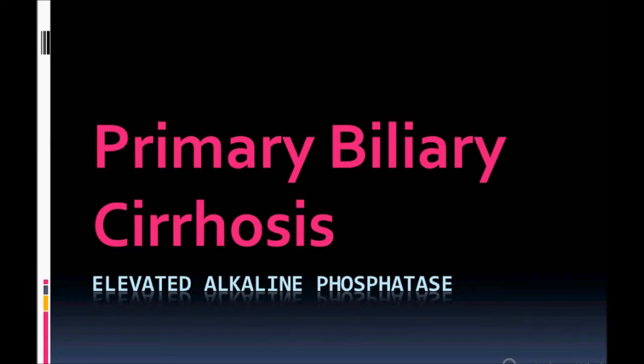Welcome back to USMLE Point. Today's topic is primary biliary cirrhosis, a very important topic for USMLE Step 2 CK and Step 3. Right now I'm posting more videos on Step 2 CK and Step 3. Later I will post videos on Step 1. Here I will discuss the most important clinical features, clinical presentations, lab findings, how to diagnose, best next step, best diagnostic test, and most accurate test.